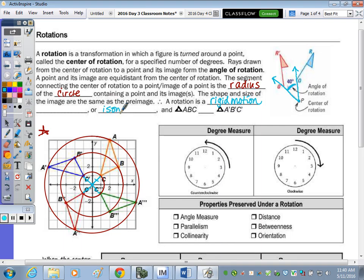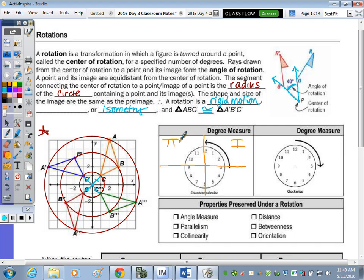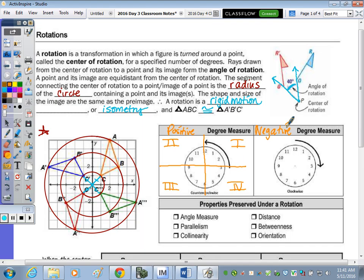Since it's a rigid motion, all side lengths are the same, so the triangles are congruent. You can rotate counterclockwise — going from quadrant one to two to three to four — or clockwise. If your degree of rotation is positive, you rotate counterclockwise; if it's negative, you rotate clockwise.